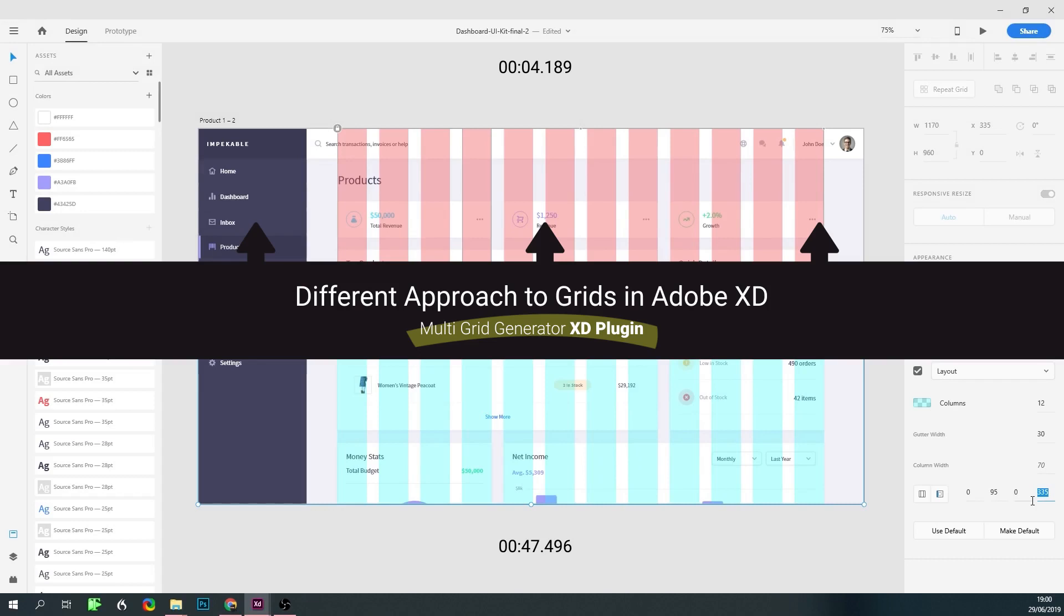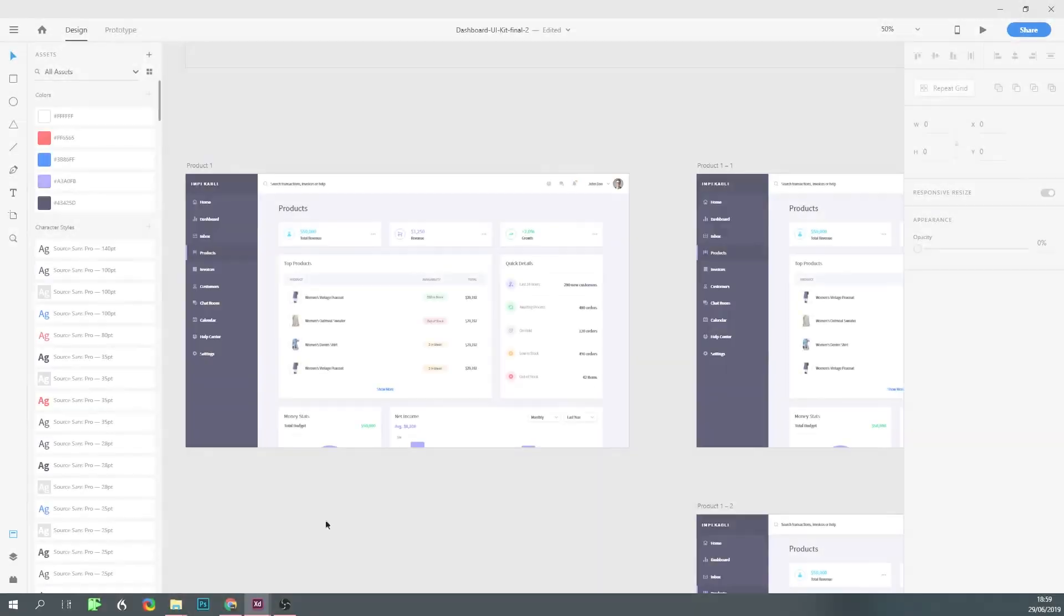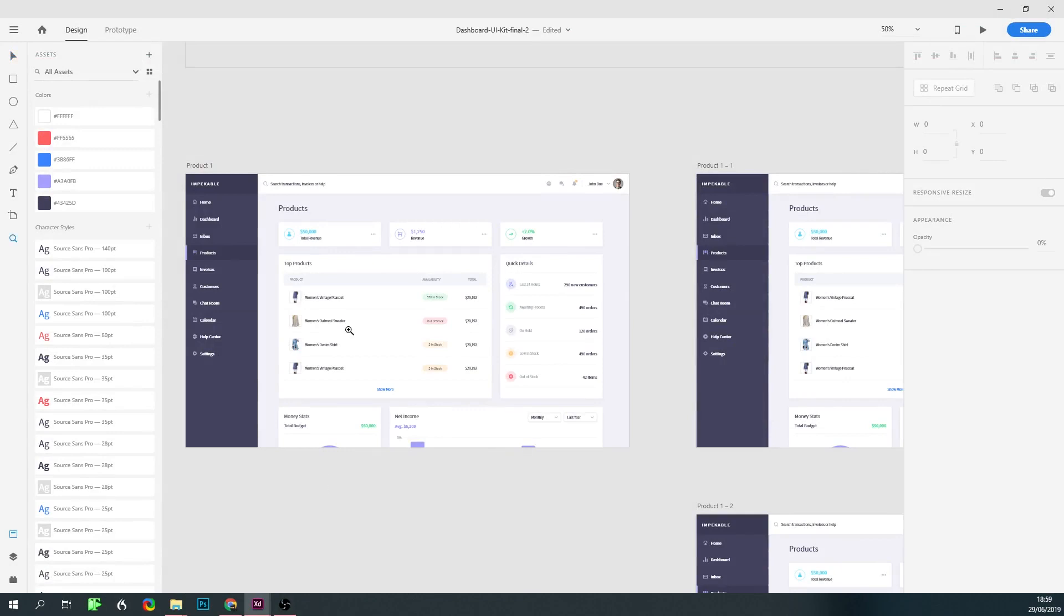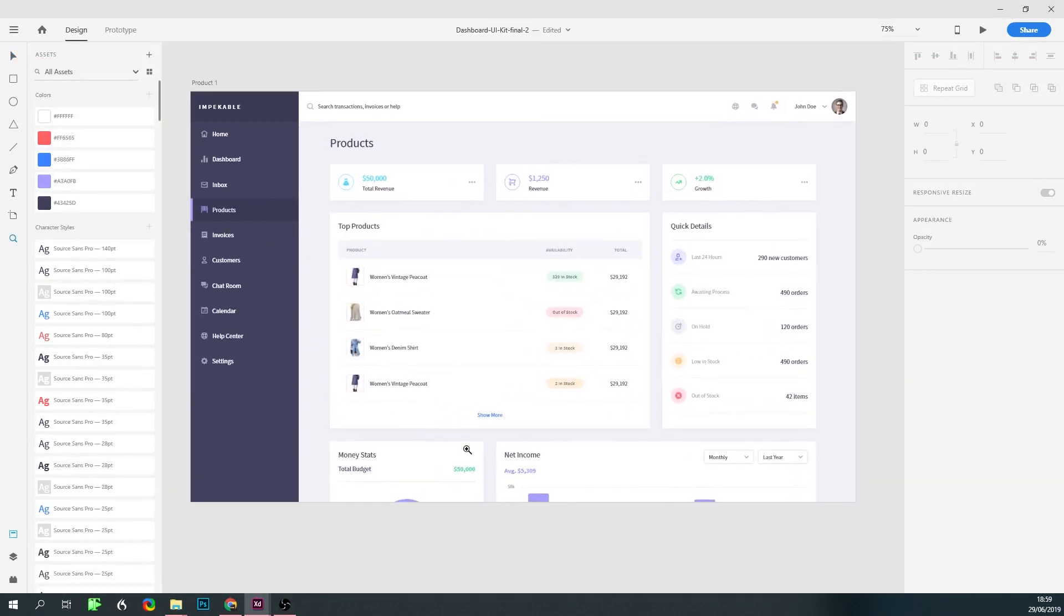From this section forward I'm going to go over in more detail about the differences between the plugin and the native approach, and we'll basically be taking it from the start. I'm going to compare the native grid of Adobe XD to a plugin called multi-grid generator that takes a different approach to how to create grids in Adobe XD.